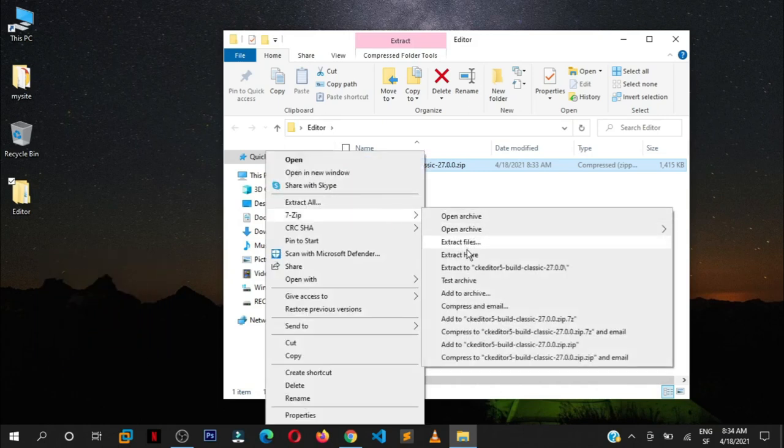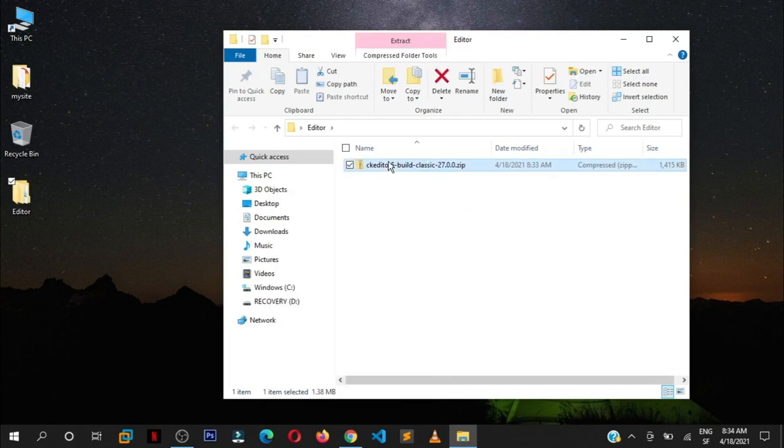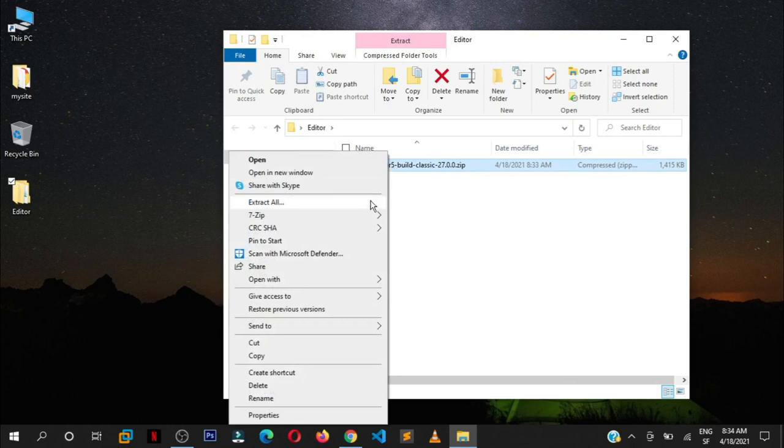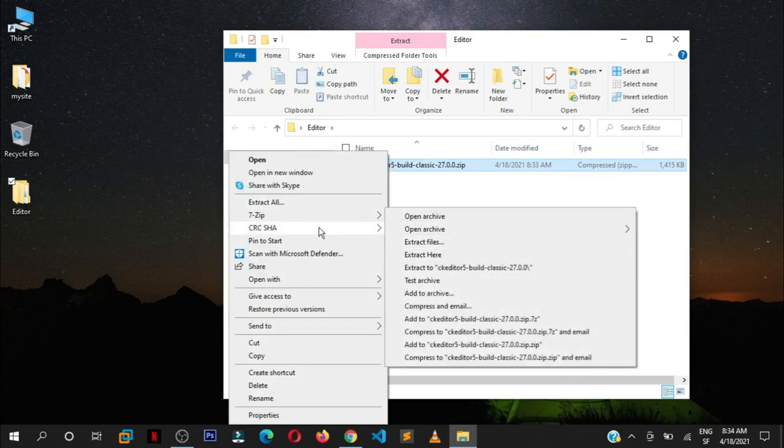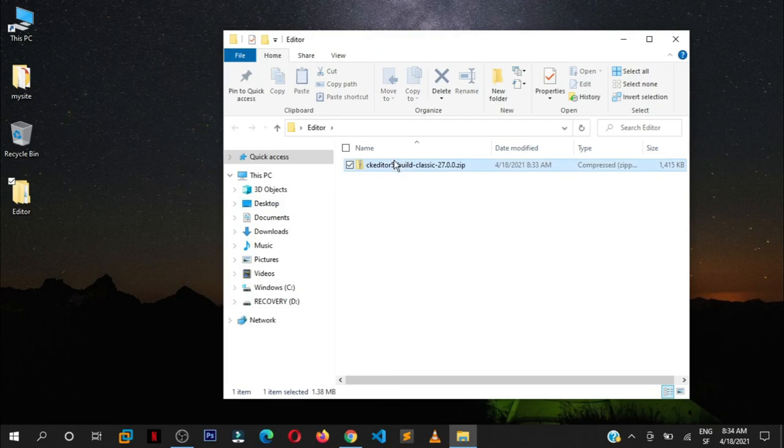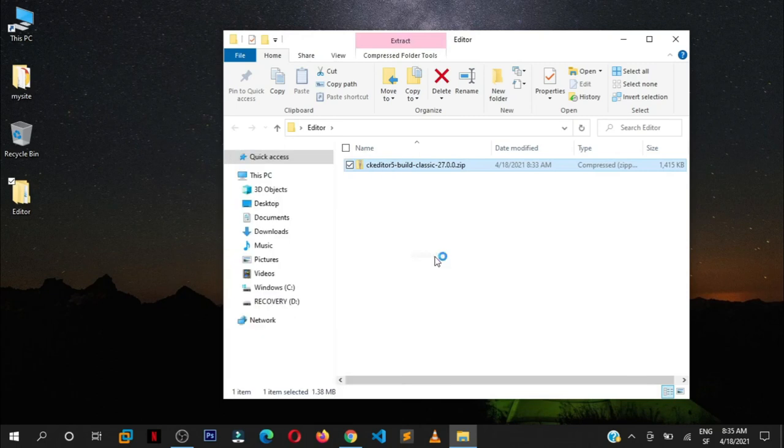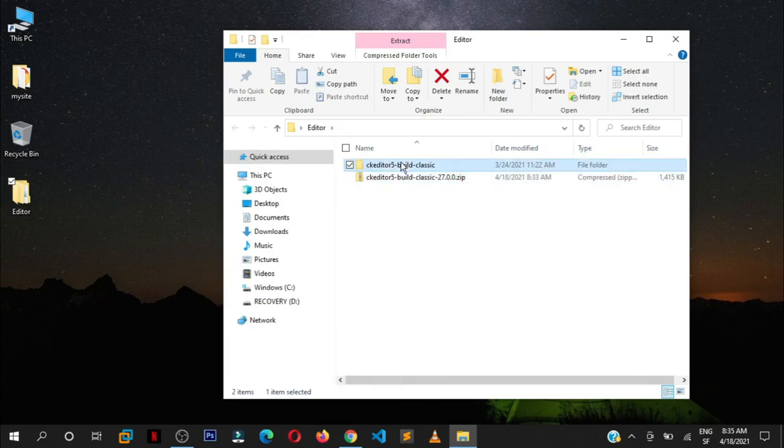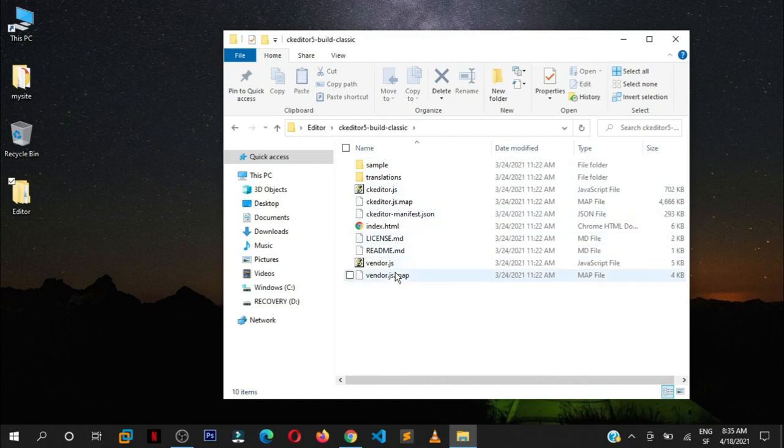I'm going to create a folder for it. I'm going to call it editor. Save it anywhere you want in your project. Start download. It's already downloaded, how fast was that? Let us extract this. I'm going to say extract here. You can use any extracting software that you want or you have on your PC.